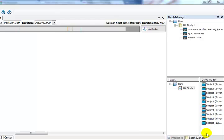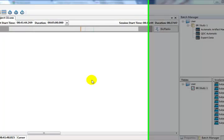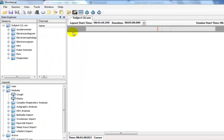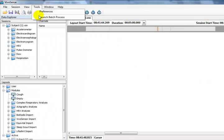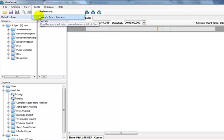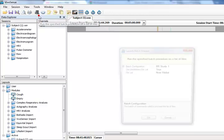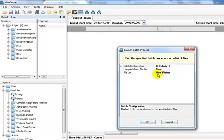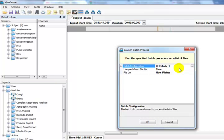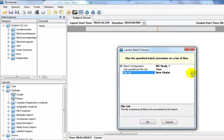The batch process is launched from the main menu in VivoSense by going to Tools, Launch Batch Process. We select one of our previously created batch procedures, in this case BR Study 1, and specify the file list on which we want to run this batch procedure.